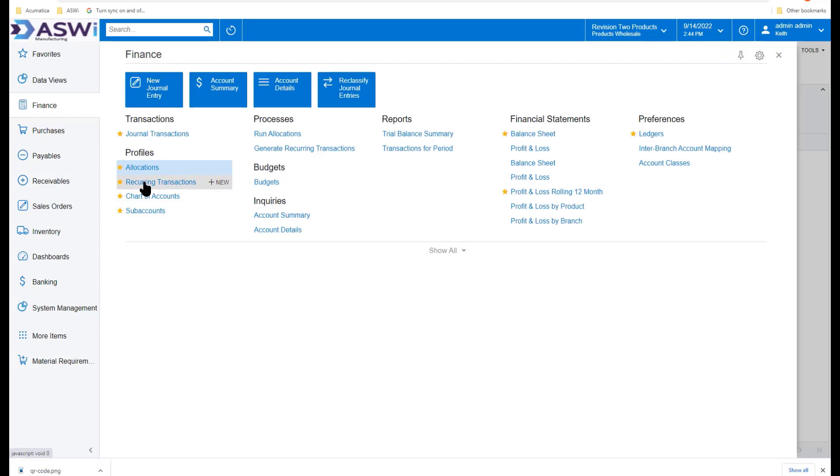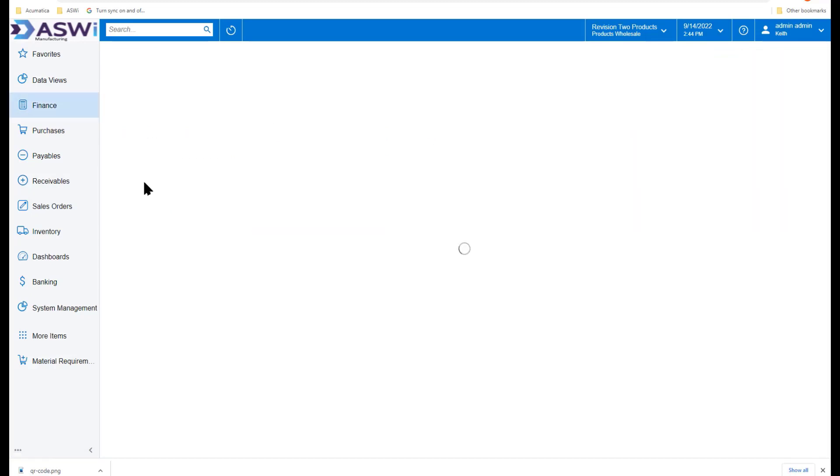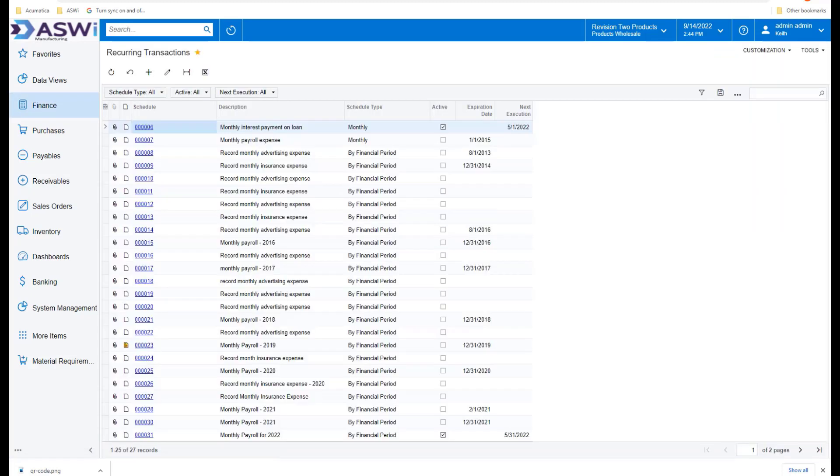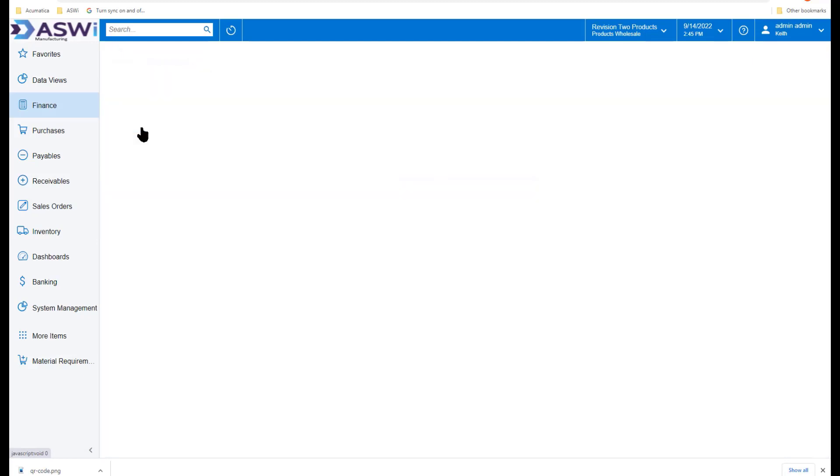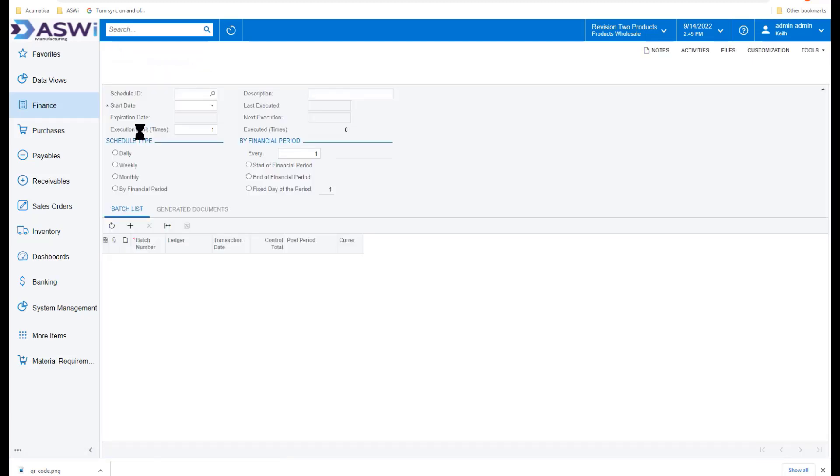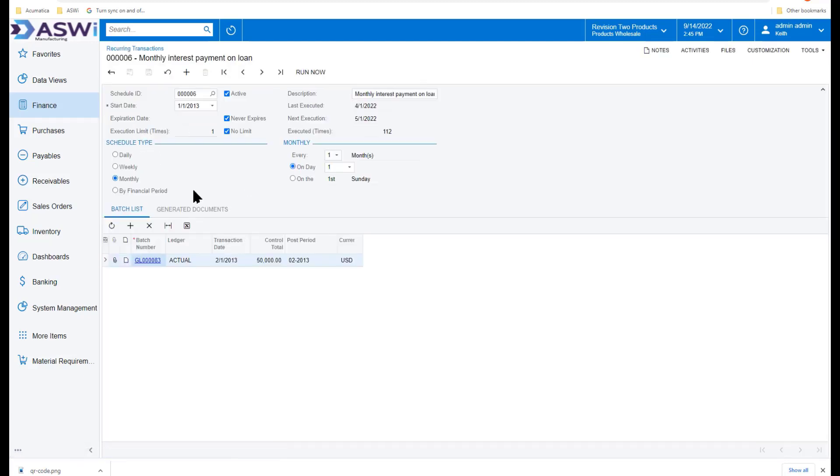Here we're going to take a look at the recurring transactions. I'm sure you go through a lot of recurring transactions, things that happen on a regular basis. You can set those up here, each with their own schedule, even monthly payroll expense if it's static, or in this case a loan interest payment.